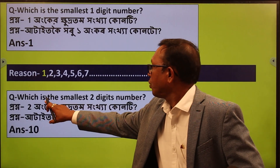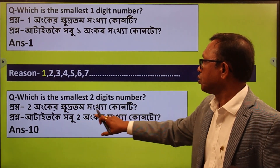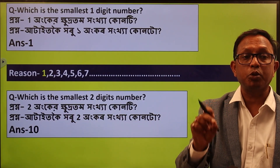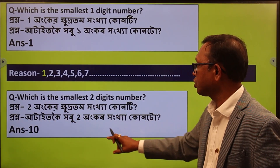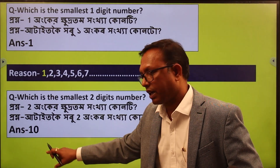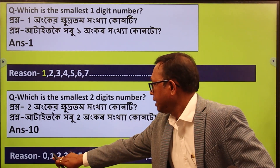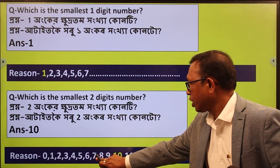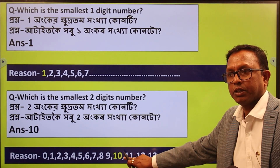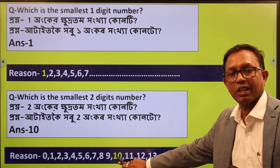How much is the smallest two-digit number? What is the smallest two-digit number? What is the highest number?